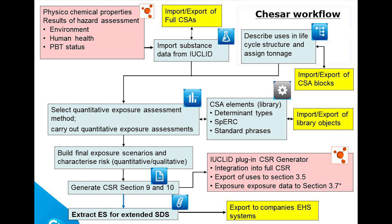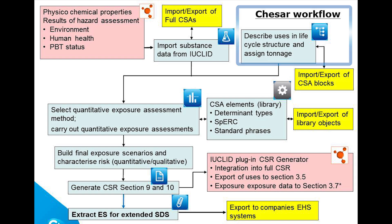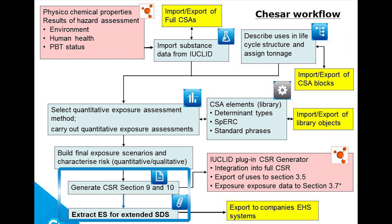Next, in KESA, the uses are described and assessed. The output of the workflow is the generation of the CSR and the exposure scenarios for the extended safety data sheet.